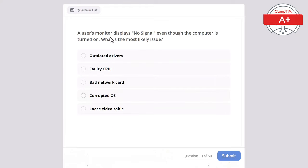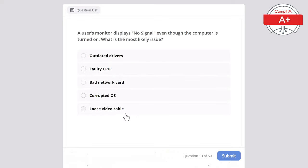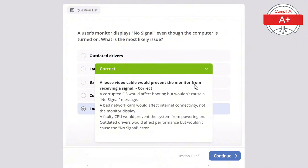Question 13: A user's monitor displays no signal even though the computer is turned on. What is the most likely issue? Options: outdated drivers, faulty CPU, bad network card, corrupted operating system, or loose video cable. The correct answer is loose video cable, as it would prevent the monitor from receiving a signal. A corrupted OS would affect booting but not cause a no signal message, a bad network card would affect internet connectivity not the display, and a faulty CPU would prevent the system from powering on. Outdated drivers would affect performance but not cause the no signal error.